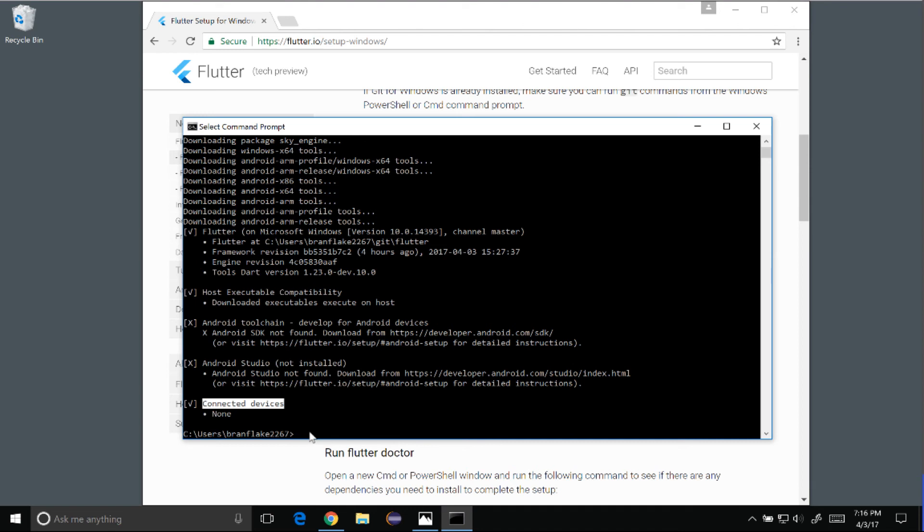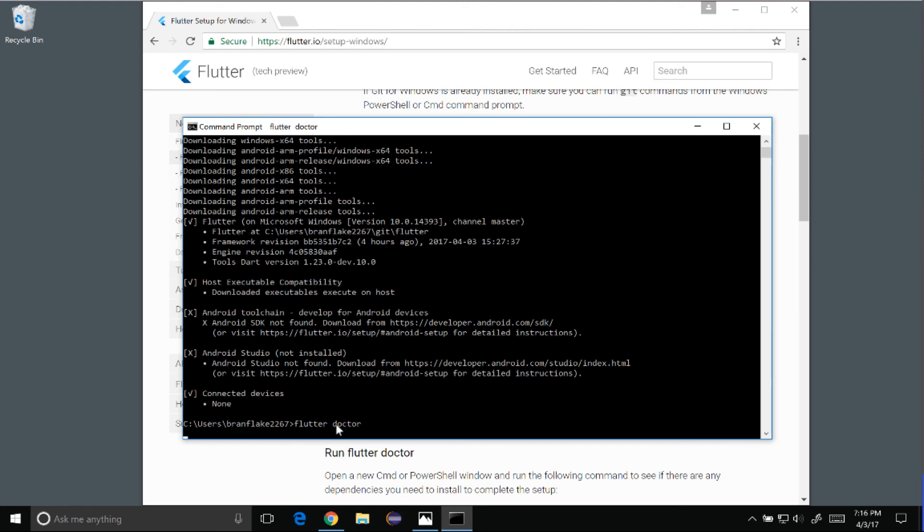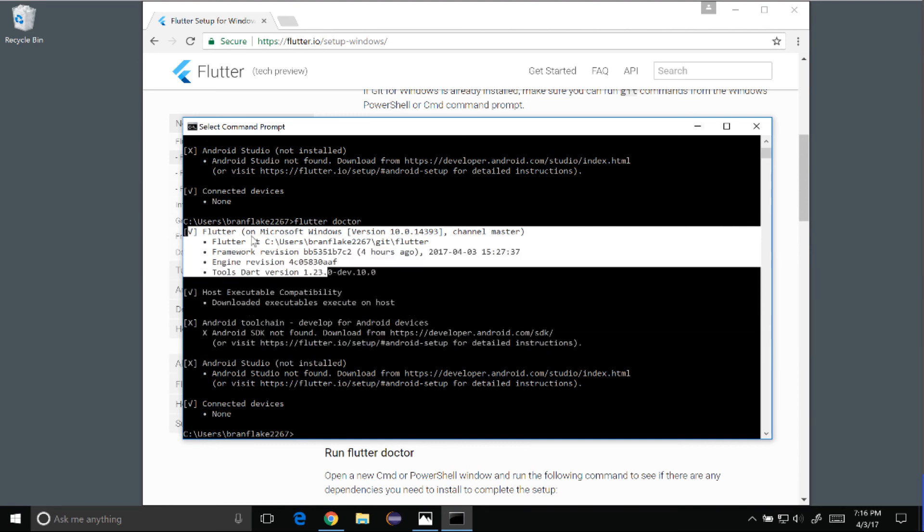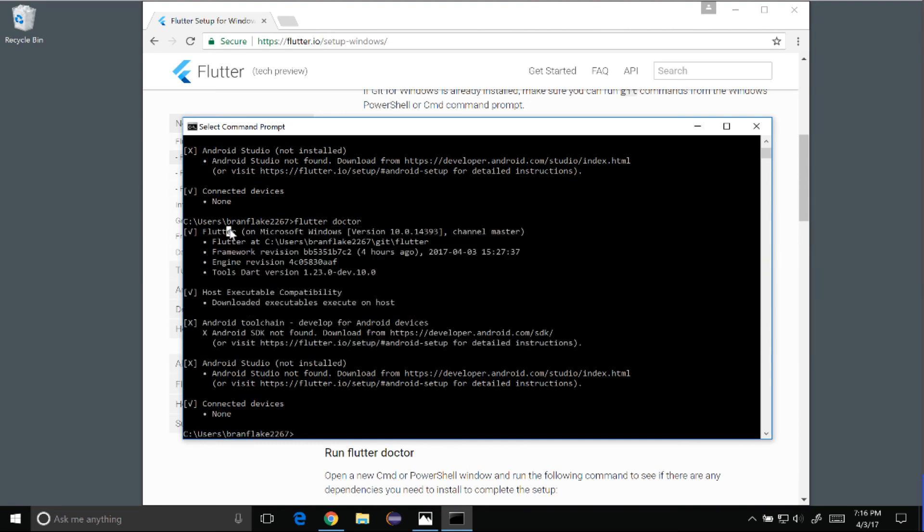But before I end this episode, let's just run Flutter Doctor one more time to show you how it normally runs. So Flutter Doctor will simply run the output of the four or five sections, the Flutter status, the host executable compatibility, Android toolchain, and Android Studio on connected devices.